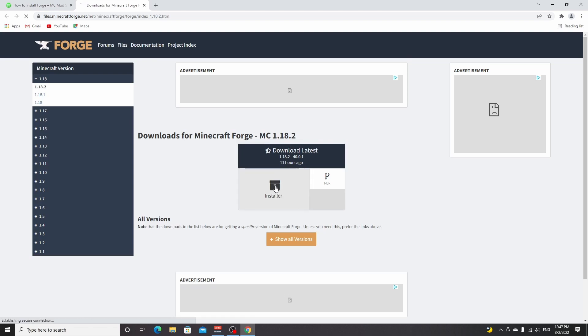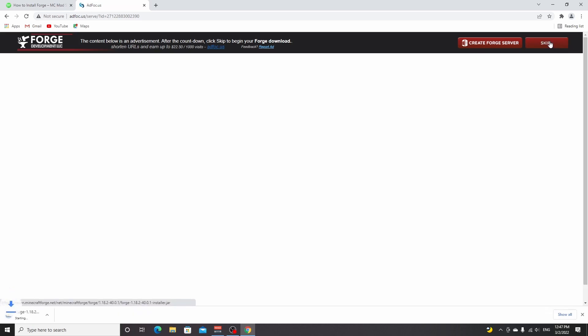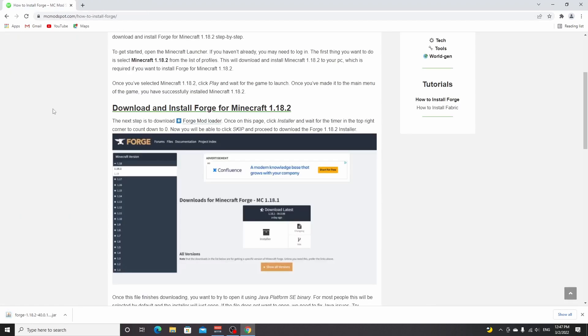Just click this big installer button right here. This will take you to an ad page where you have to wait five seconds and then a skip button will appear, which you just click, and that will download a Forge installer. As you can see, it has this Java icon.